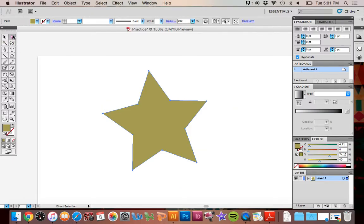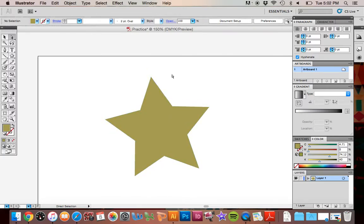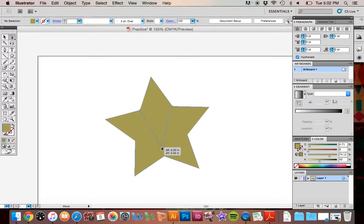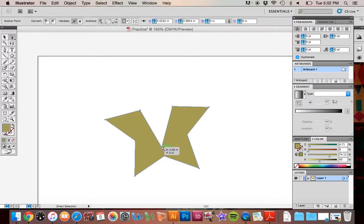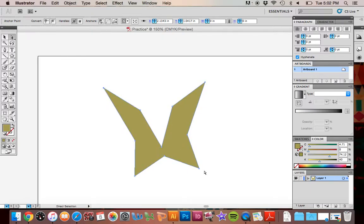If I grab my direct select tool, now we don't see that bounding box anymore because this is a tool that allows you to alter the anchor points. I've got to click off to reset it. Now I can grab that anchor point and I can adjust that and modify that shape into something completely different.